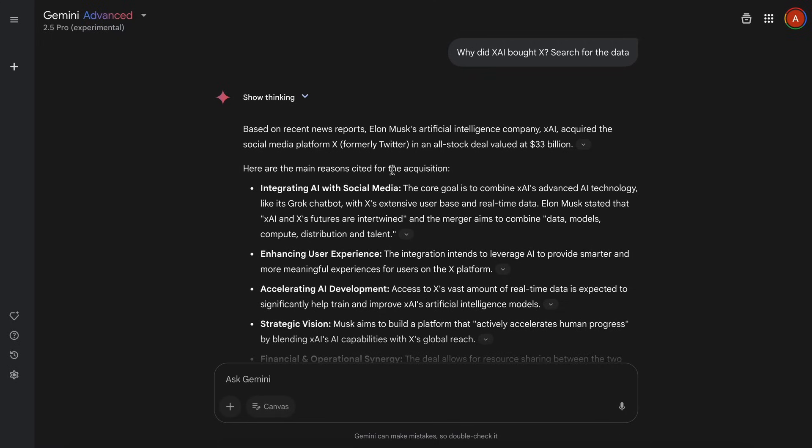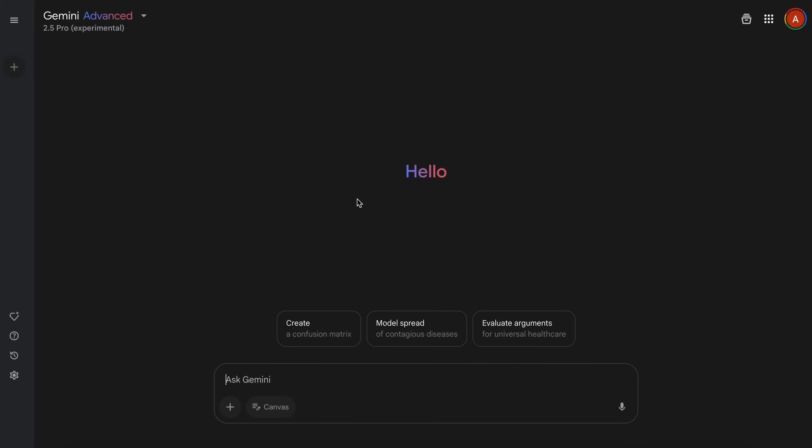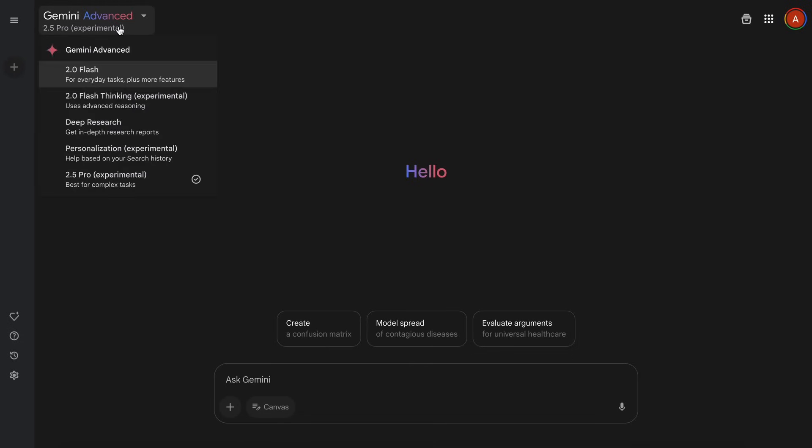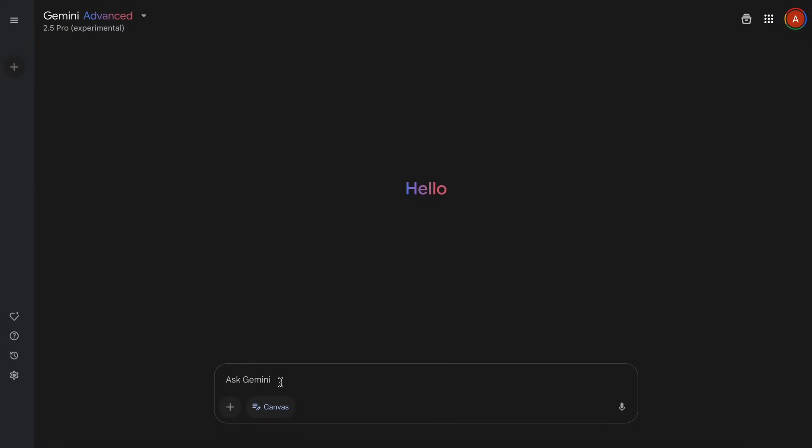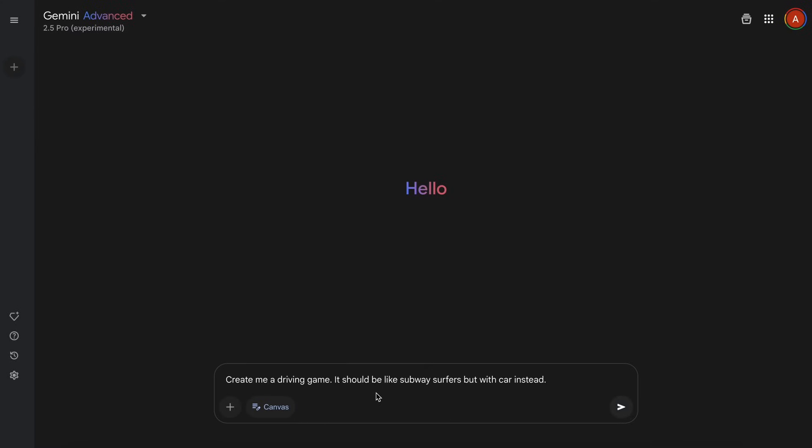Now let's use the Canvas feature with it as well and let's see how well it actually performs on a coding task. So just go ahead and select 2.5 Pro and then just enable the Canvas feature right here. As soon as you do that, we can now give it a prompt and it can generate code for us. It can generate code in both HTML and React, which is pretty great, as often you'd want the code specifically in React.